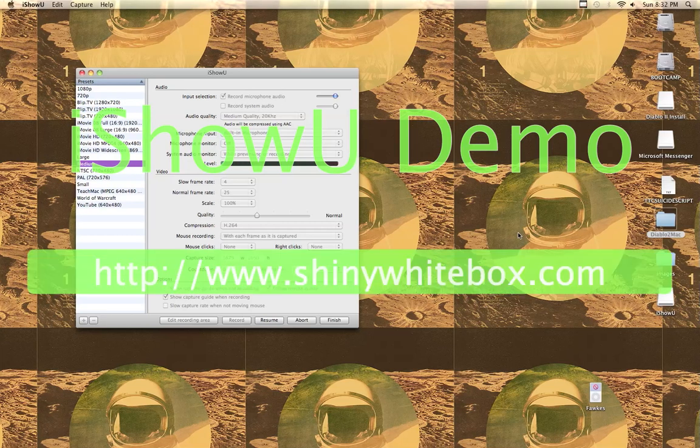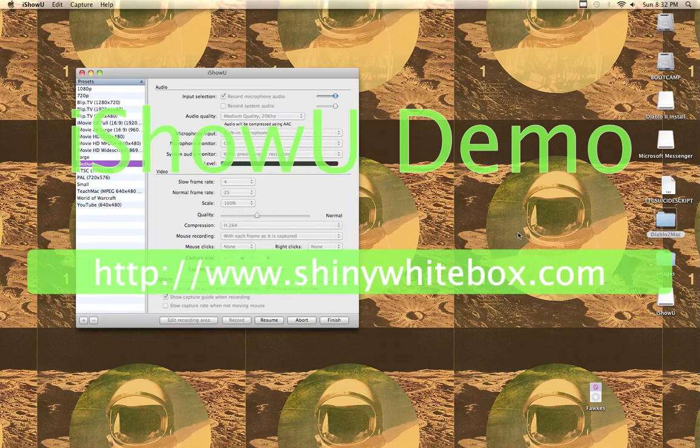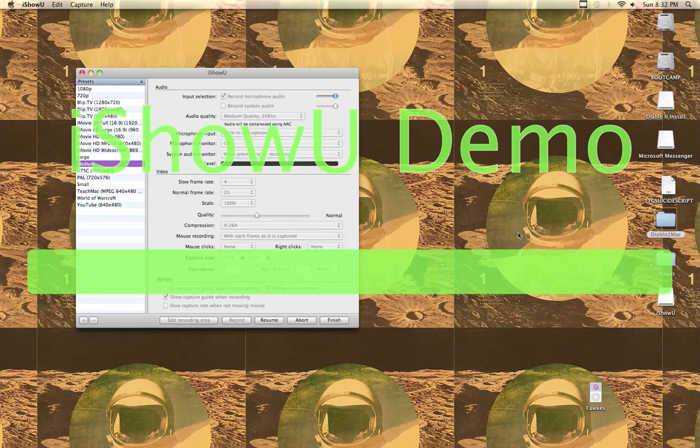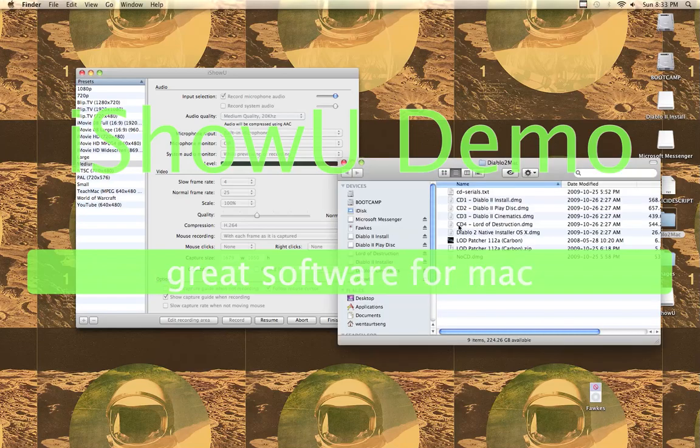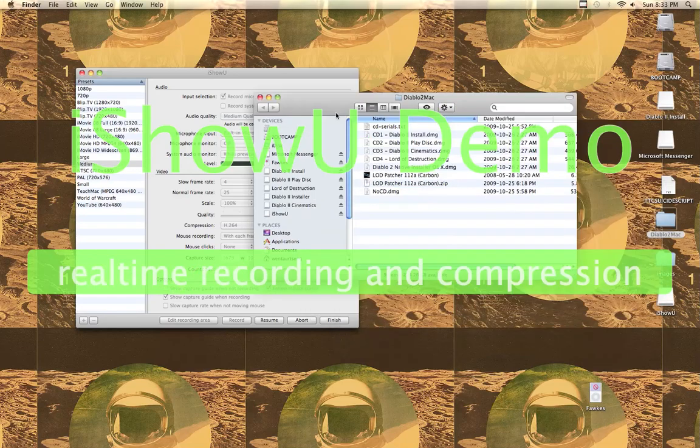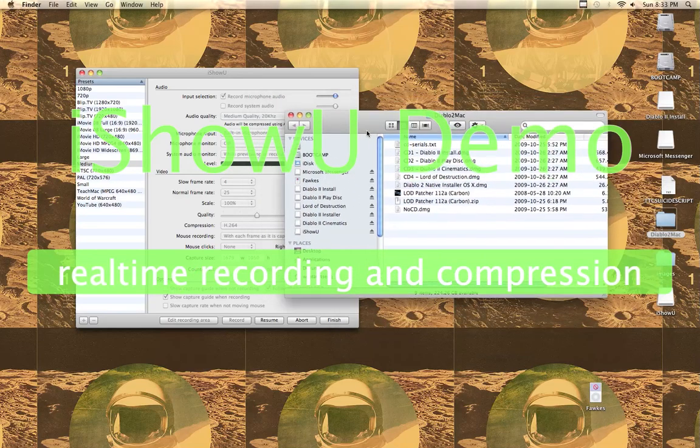Hello everyone, this is me trying to figure out my problem for downloading Diablo 2 to Mac.